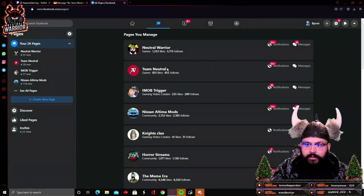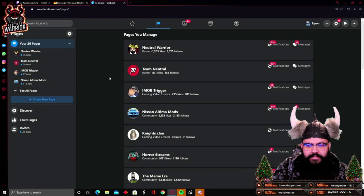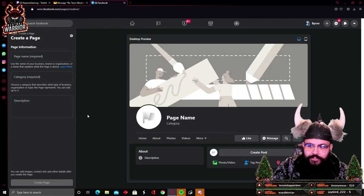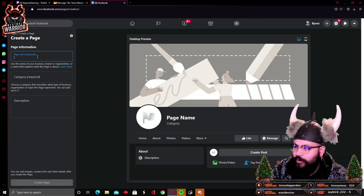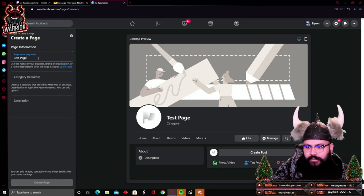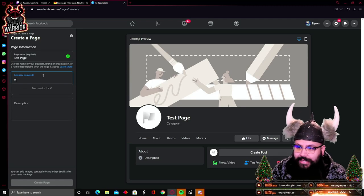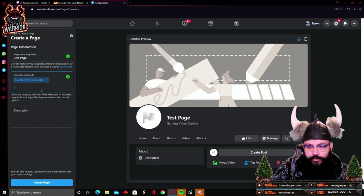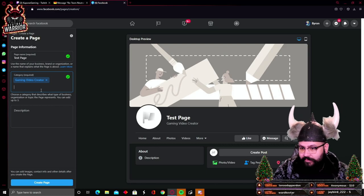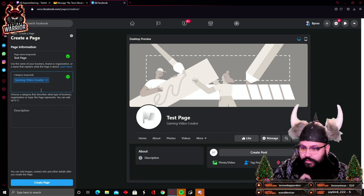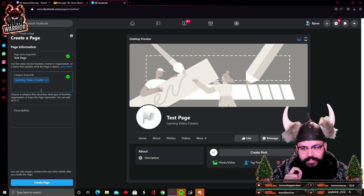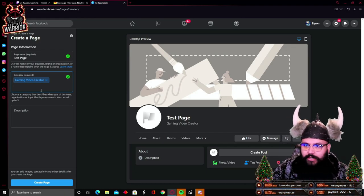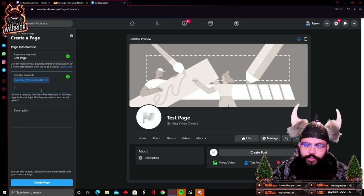Getting back to the topic, you're going to click here 'Create a new page'. We're going to name it, I don't know, test page. For category right here, you're going to search for gaming video creator. That's the main one you want to have. That is what's going to let the algorithm know that you're creating content for Facebook gaming.